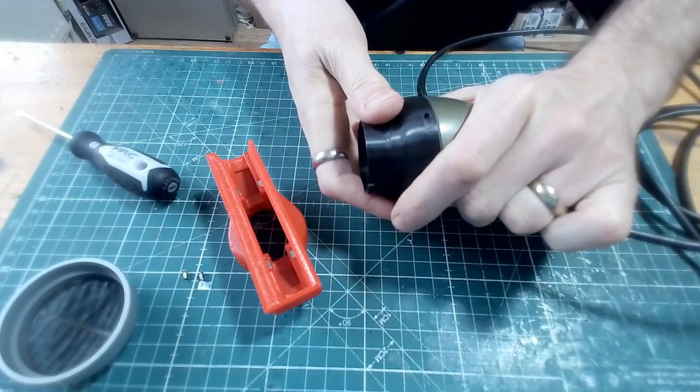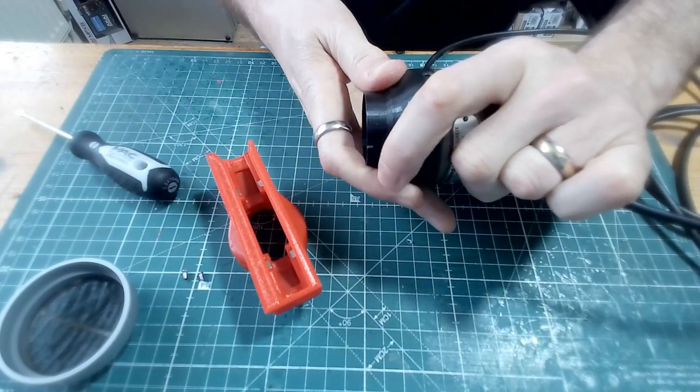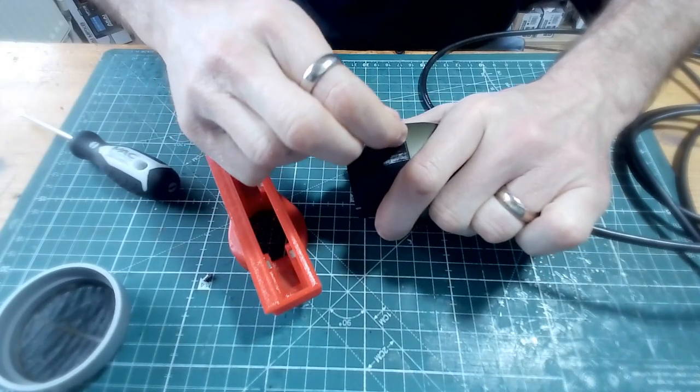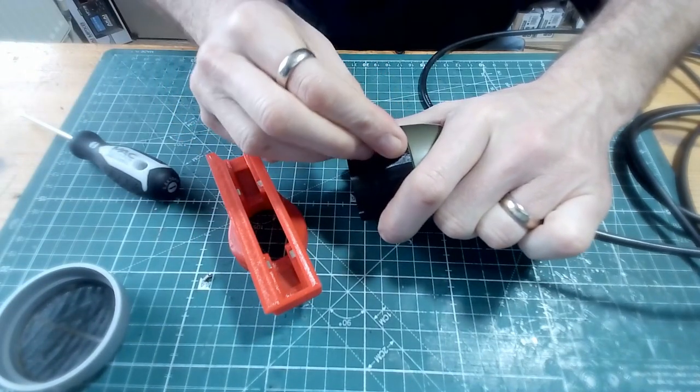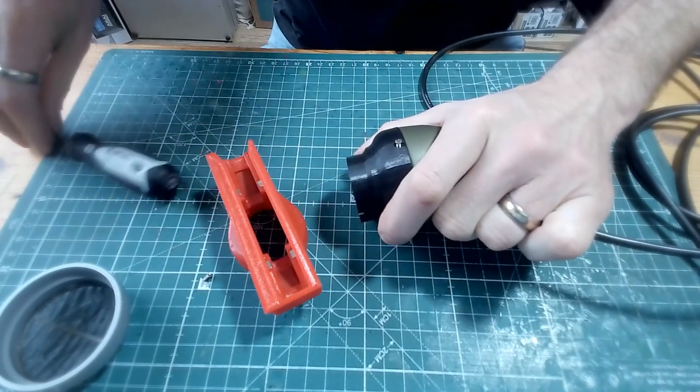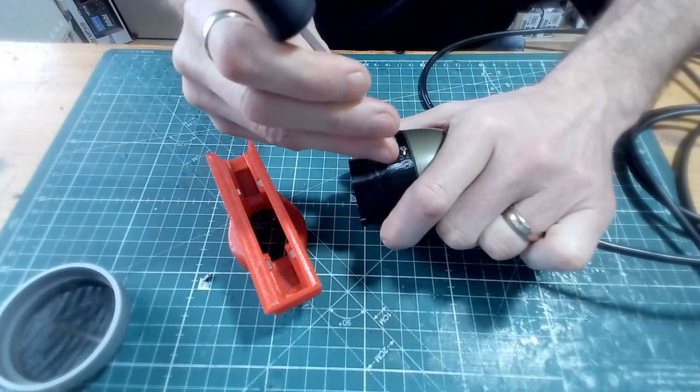You might just need to hold that on with a bit of pressure with your fingers. Make sure you can get that screw in, being careful not to cross the thread.